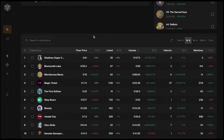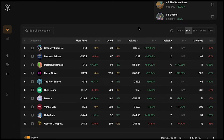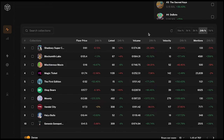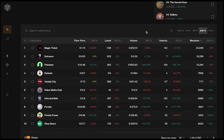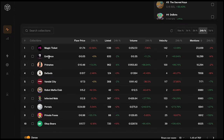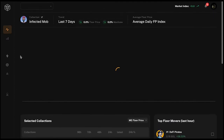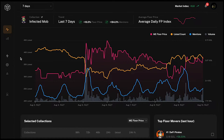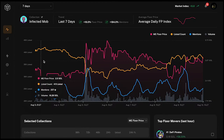To find collections, I go down to the table and sort by mentions over the last 24 hours to see which projects had a lot of attention. Projects like Deagles, Primates, and Magic Ticket always have a lot of attention, but these wouldn't do an x2 or x3 in a short time. We're looking for smaller projects — for example, Infected Mob, which we click on to have a look.